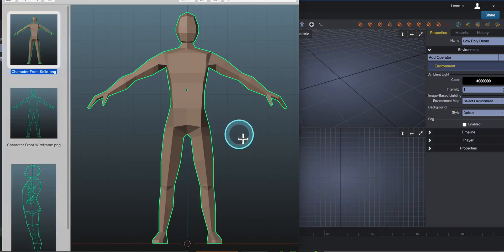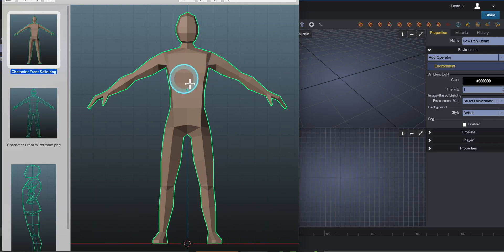Hey everyone, welcome back. This is going to be a Clara IO video, learning how to model a low poly character in what's called a T pose.